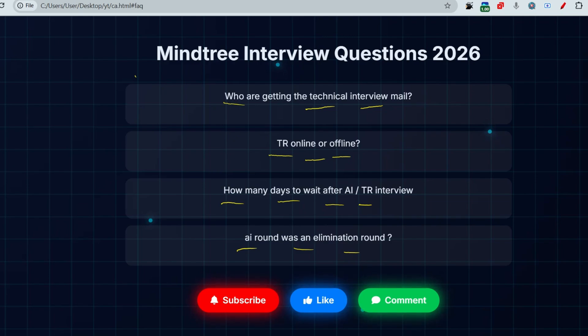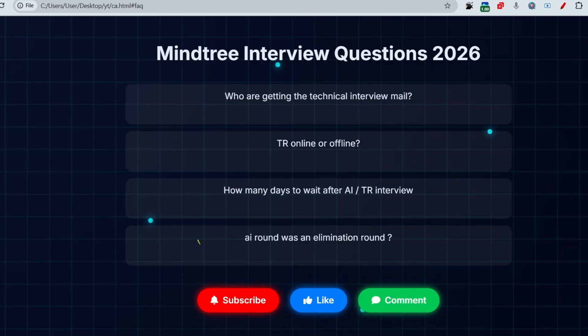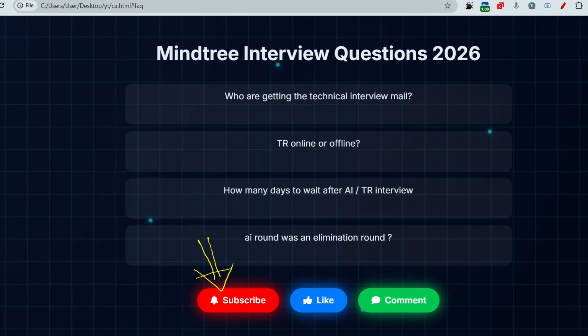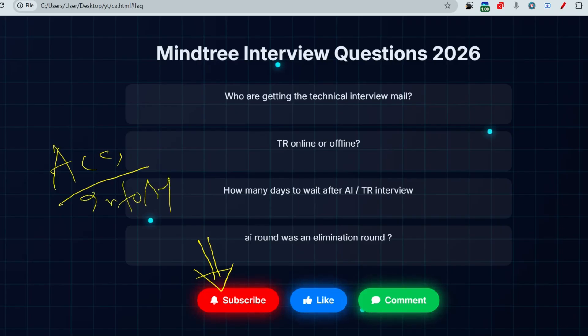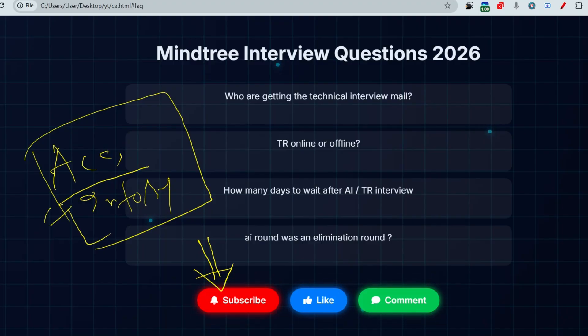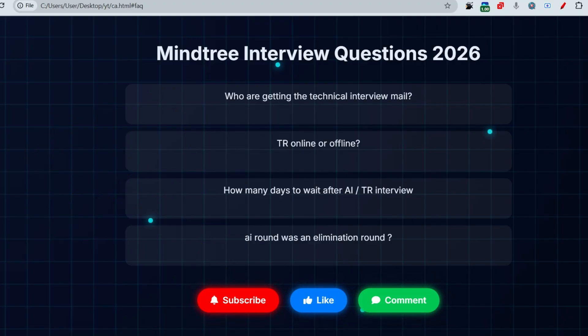I'll discuss all these questions with recent interview experiences. I'll share two experiences. But first, please make sure you are subscribing to this channel and watching the playlist of LTI Mindtree or any company that's hiring. Accenture is hiring, TCS is hiring, and Infosys is hiring. If you want to prepare for those, we are also making videos for them.